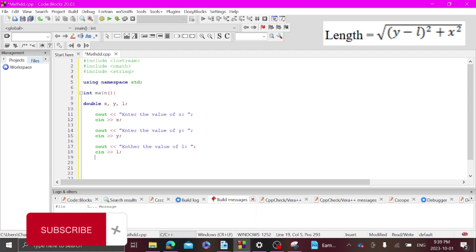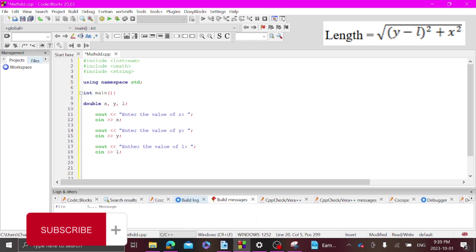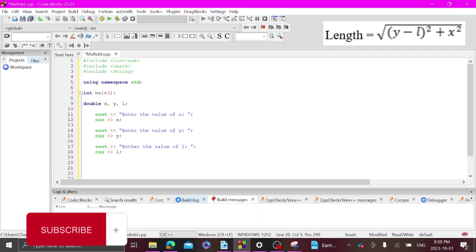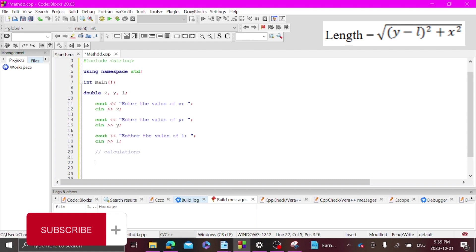All right, so now that I have three of my things, once the user is going to write whatever they want to put for x and whatever they're going to want to put for y and l, this is an appropriate time to do the calculation. So let's just separate these calculations, go down here, and then we are going to do a double.